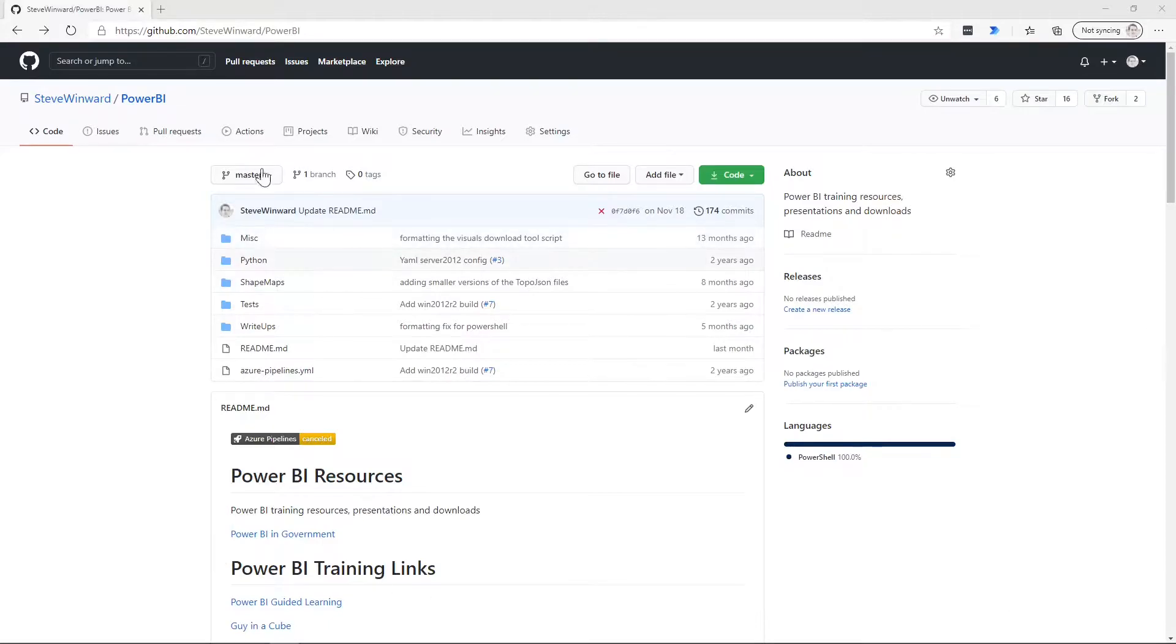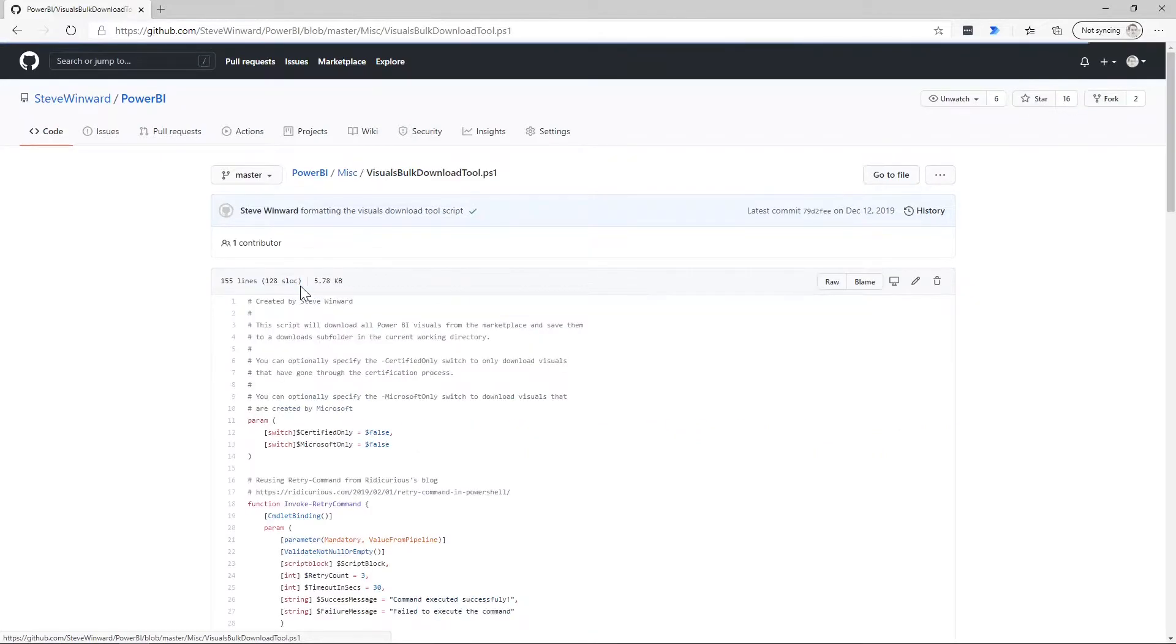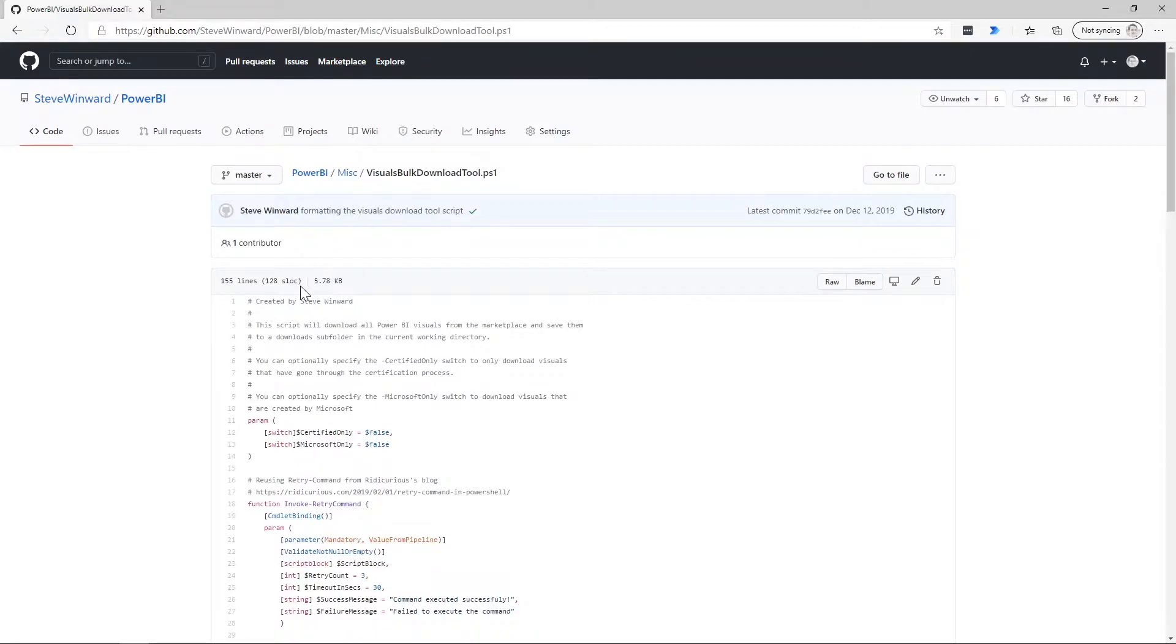So in the miscellaneous folder, what we can see here is the visuals bulk download tool.ps1. This is the PowerShell script that I created specifically to download the visuals from the marketplace.